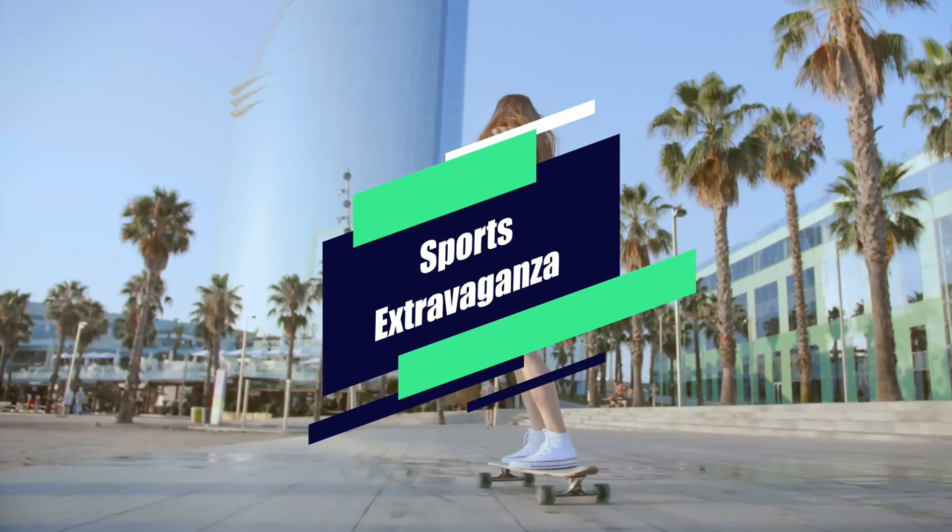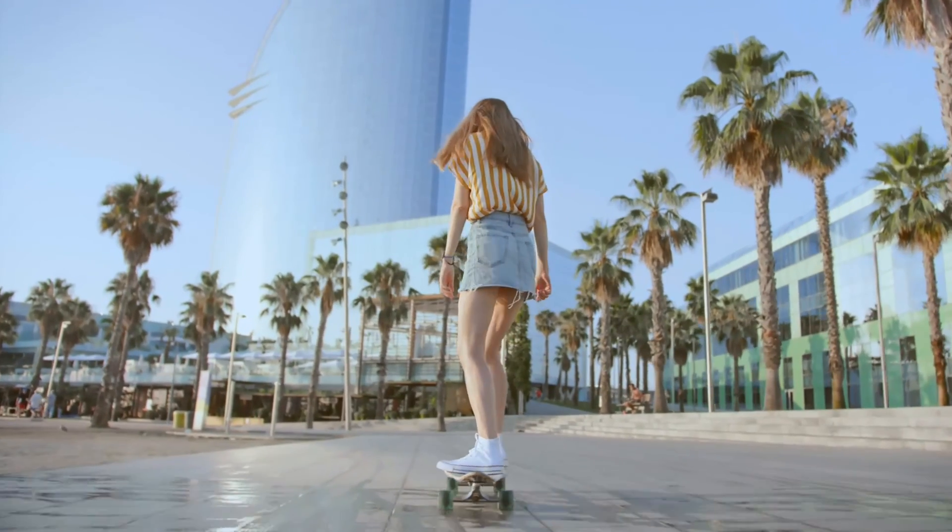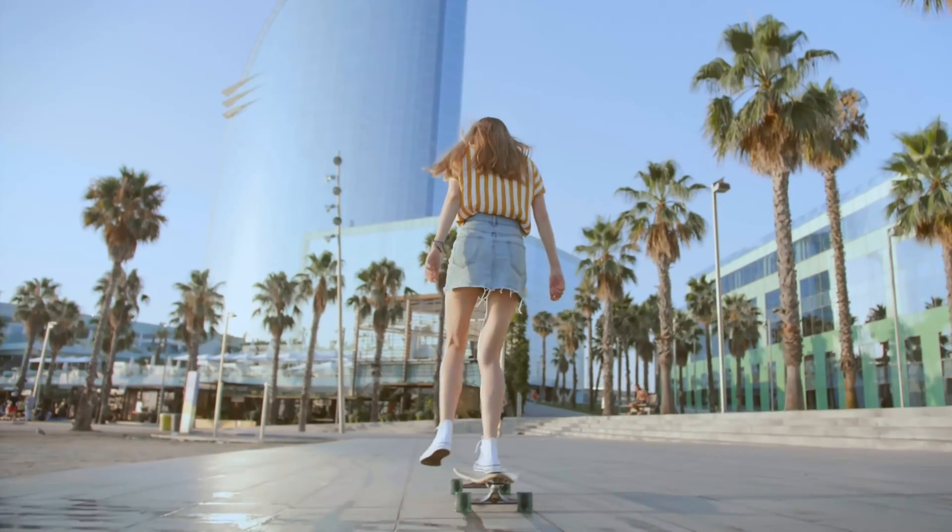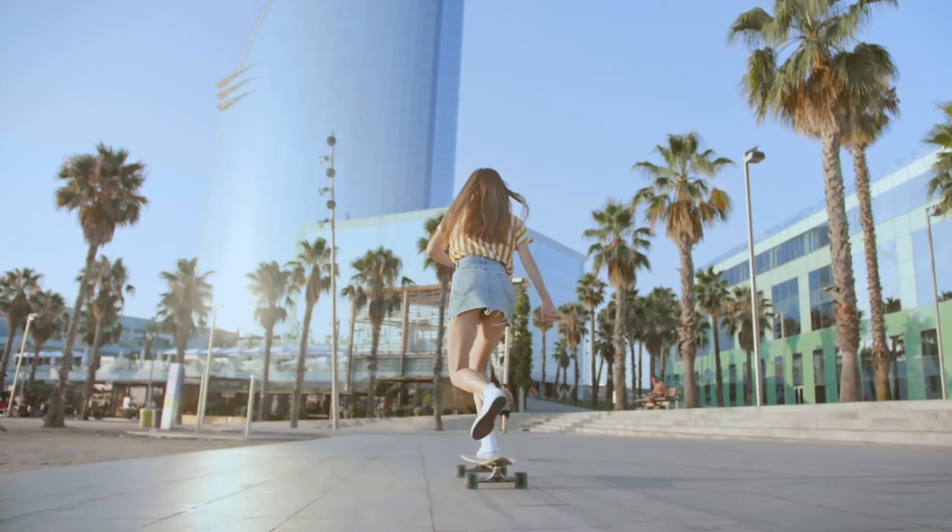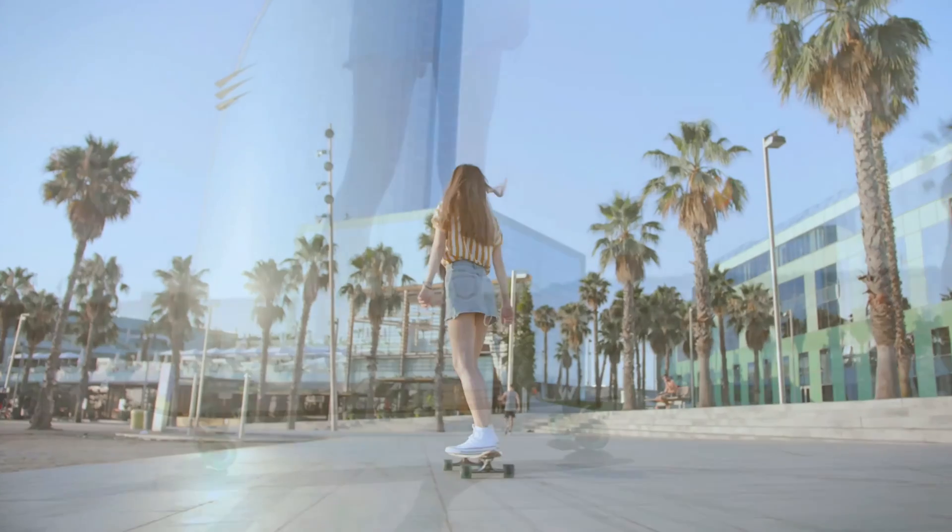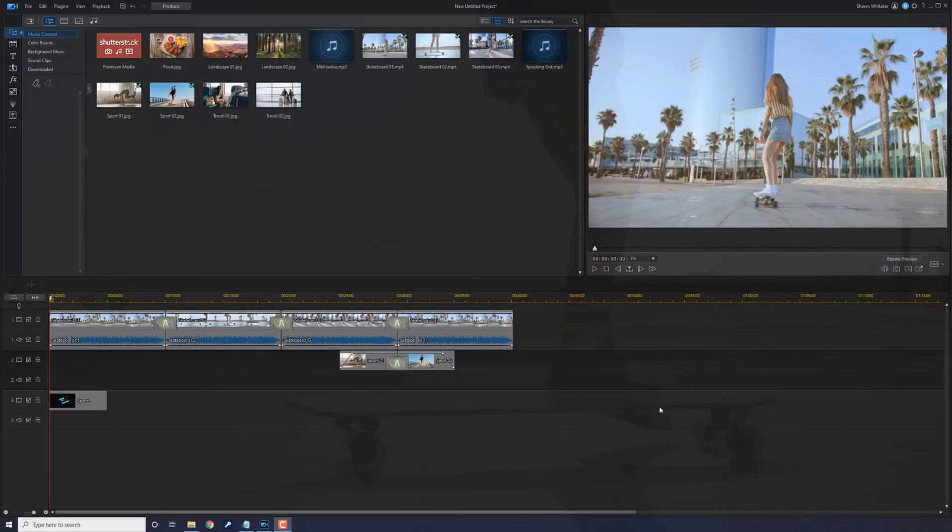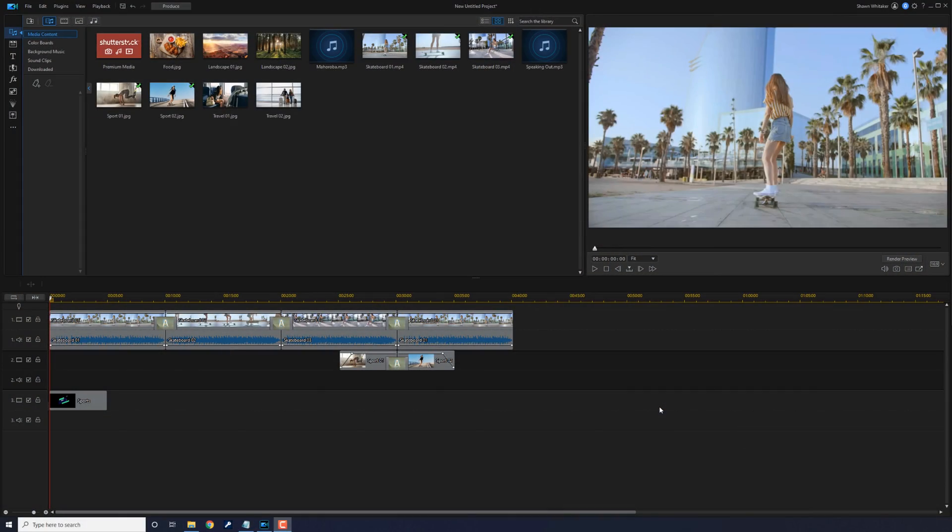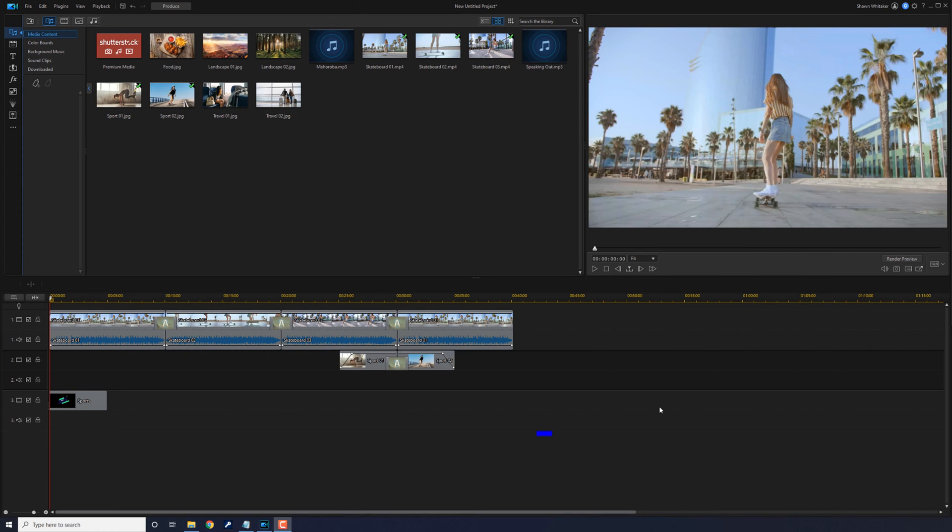Using PowerDirector, you can save a project so you can come back to it later and make additional edits, or you can produce a video to share it with others via a file, a DVD, or on social media. We'll start off learning how to save videos. Saving creates a .pds file of the project that can only be opened using PowerDirector. You can't use these files to watch or share the video outside of PowerDirector.